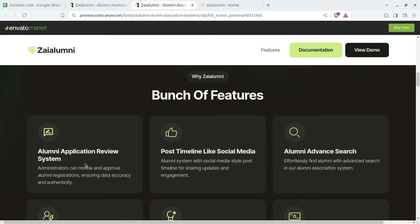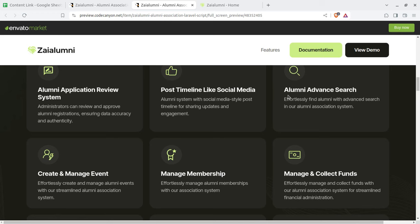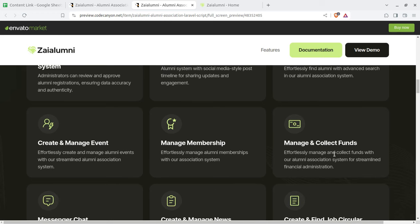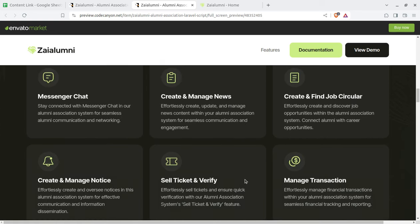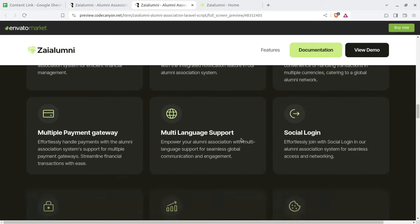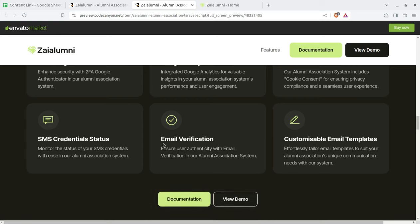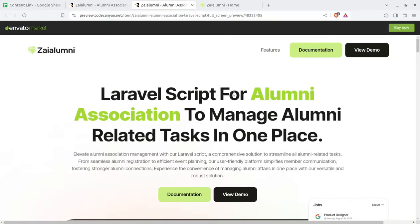So what features can we target at this alumni management system? Alumni application review system, post timeline link like social media, alumni advanced search, create and manage events, manage memberships, manage and collect funds, messenger chat — this is really very important — create and manage news, create and find job circular, create and manage notices, sell tickets and verify for meets. Manage transactions, manage invoices, notification, currency support, and all such facilities required for managing an alumni association.